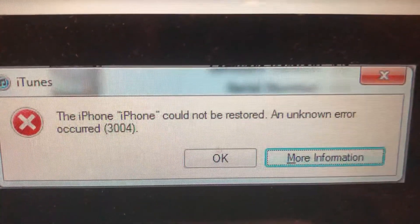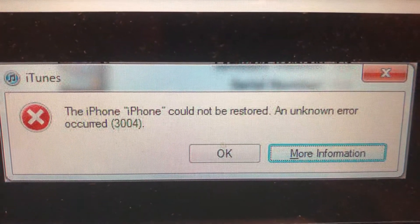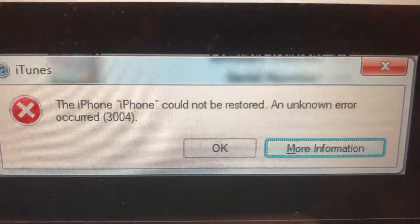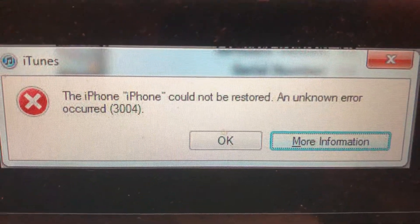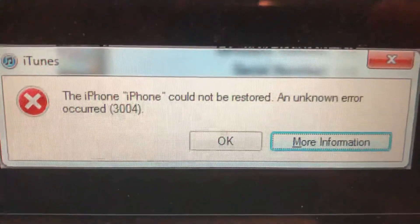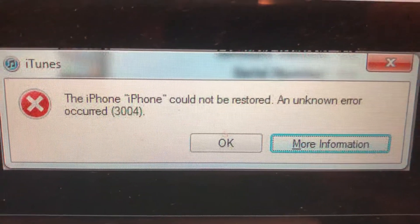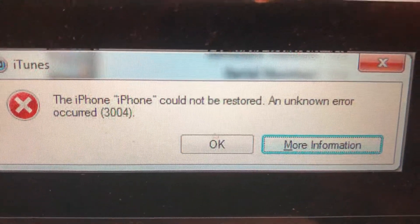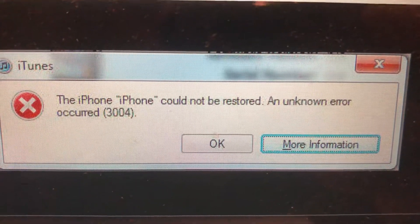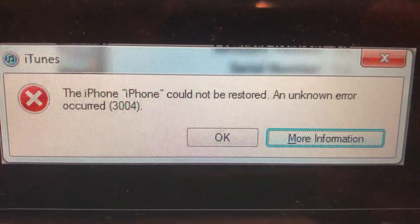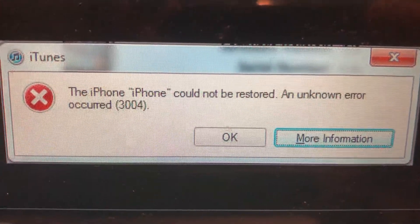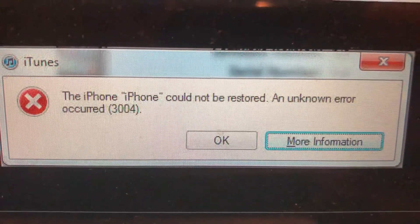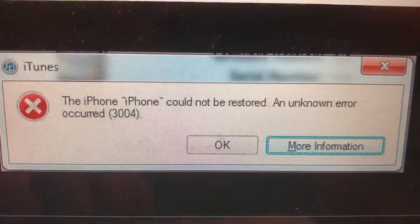Hello dear subscribers. Today I will tell you how you can easily fix this error. You can see it: 'The iPhone could not be restored, an unknown error occurred: 4304.' So how you can fix it.